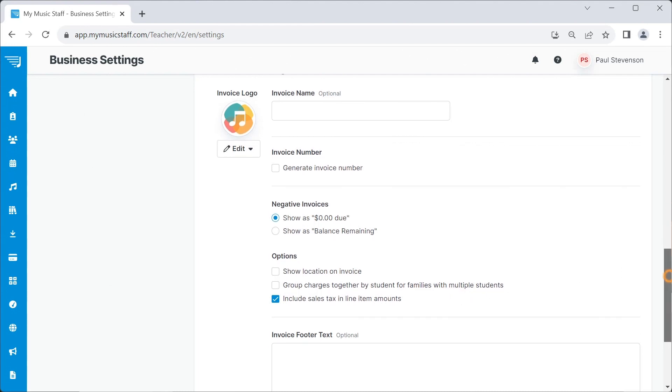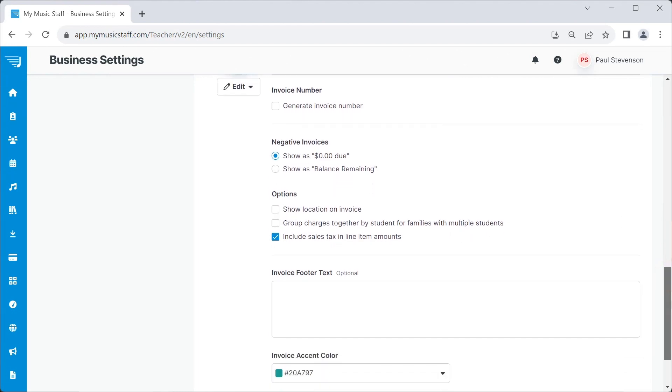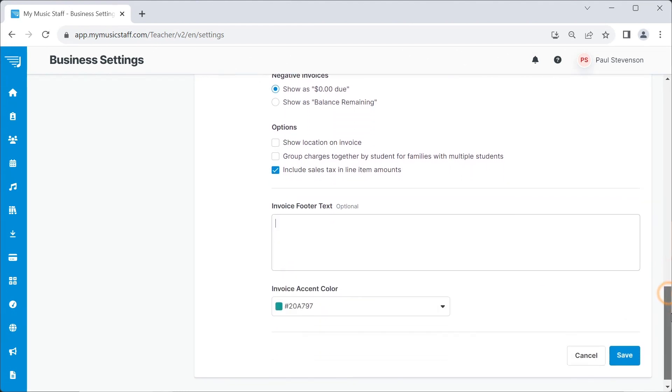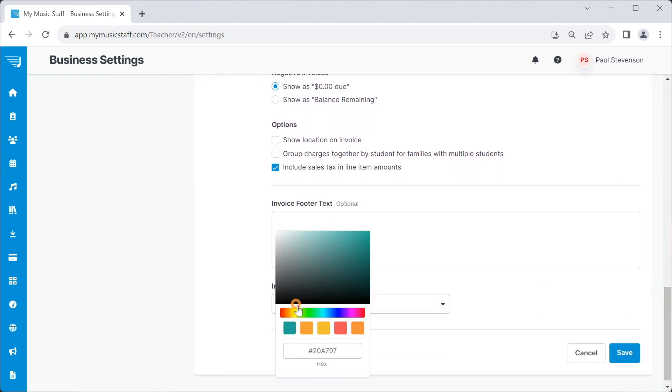By default, your invoice accent color will be set to the most dominant color in your invoice logo.